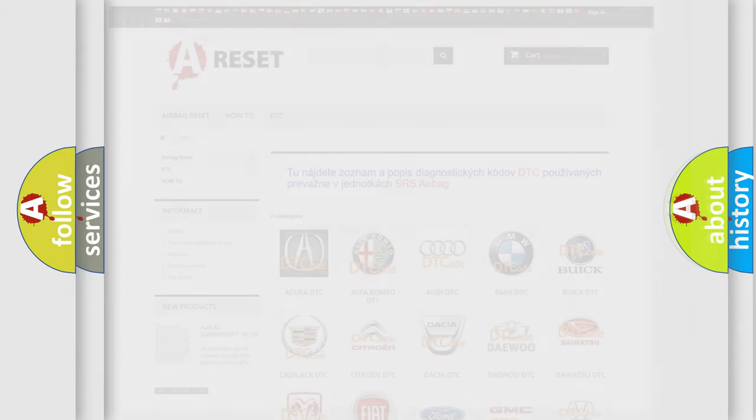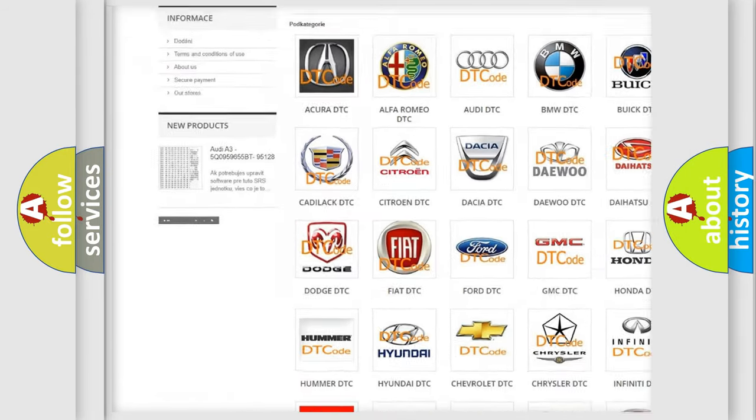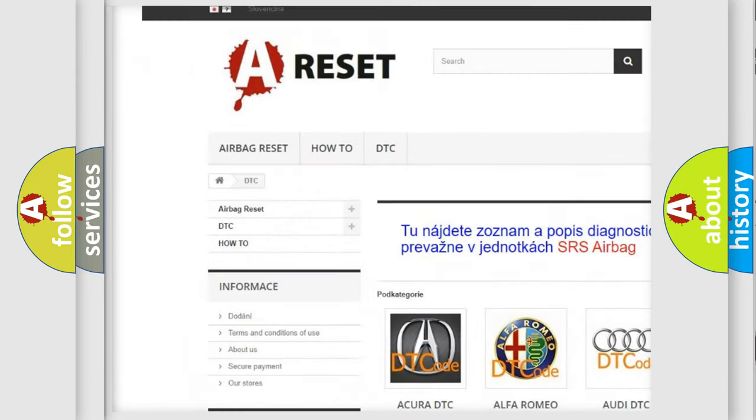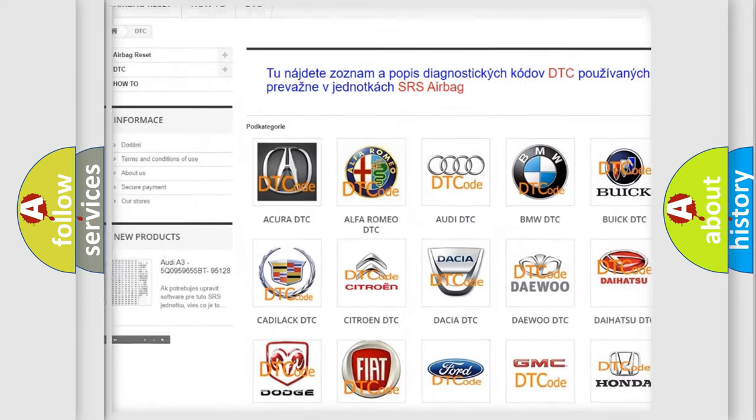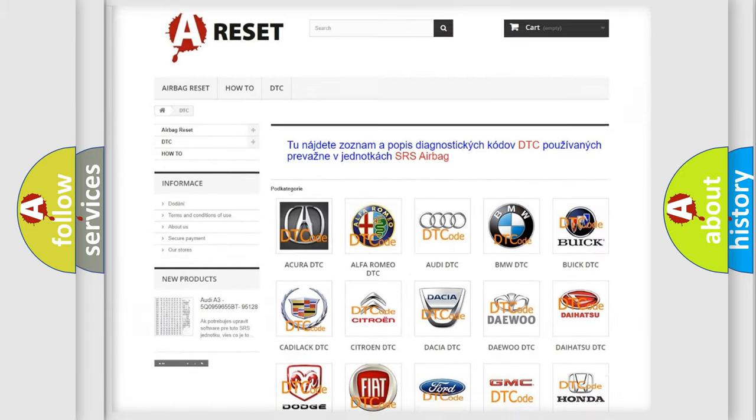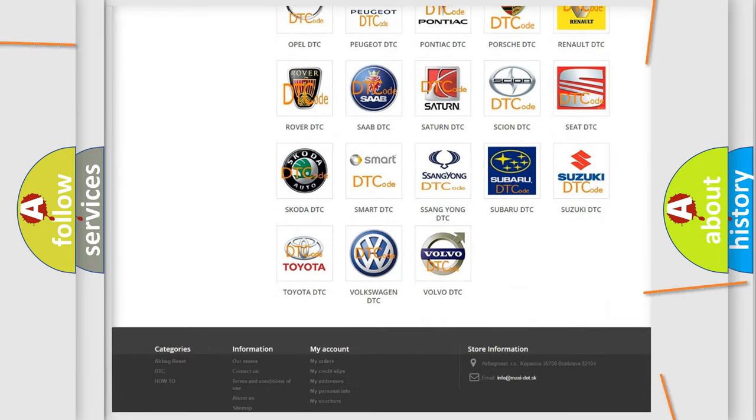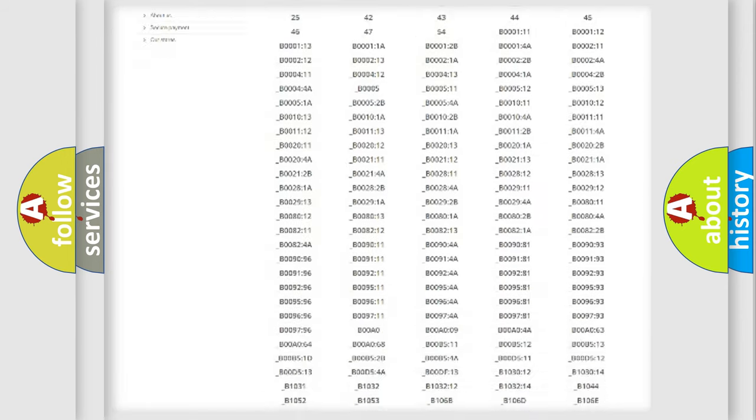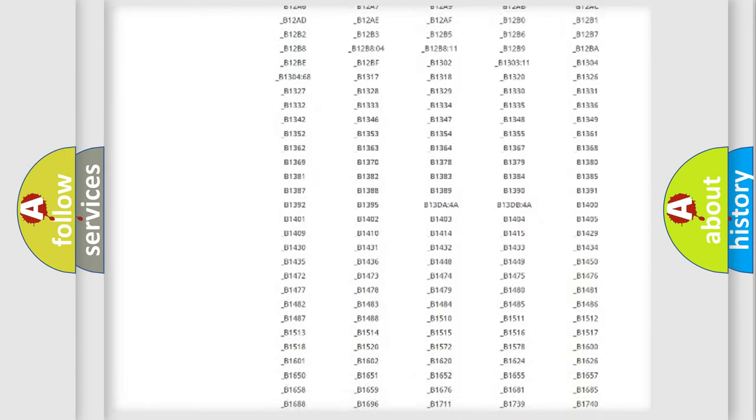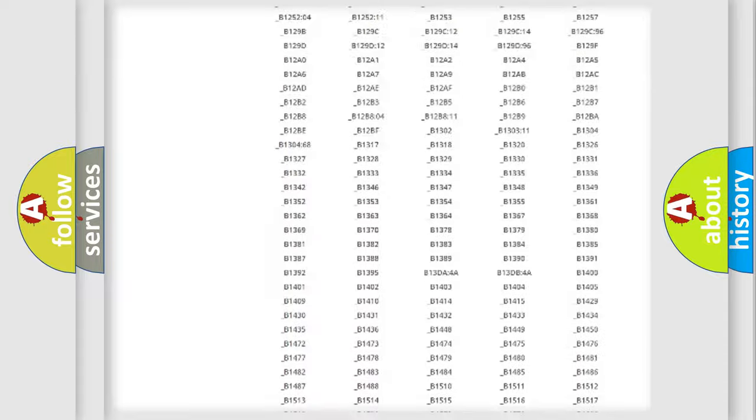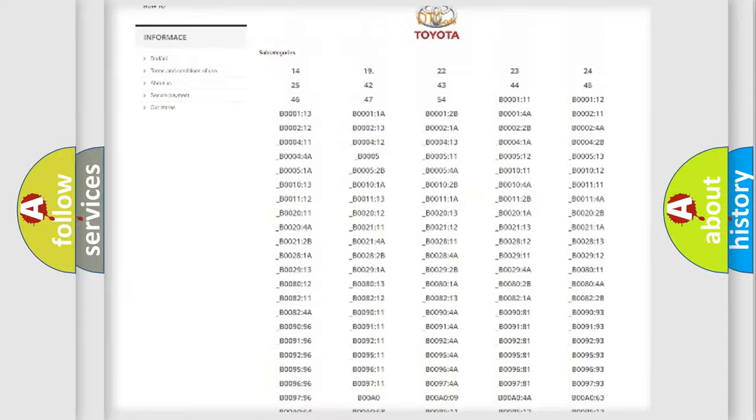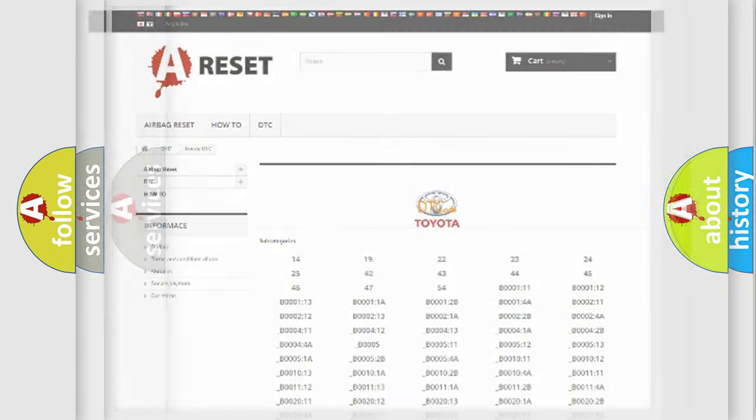Our website airbagreset.sk produces useful videos for you. You do not have to go through the OBD2 protocol anymore to know how to troubleshoot any car breakdown. You will find all the diagnostic codes that can be diagnosed in Toyota vehicles, and also many other useful things.